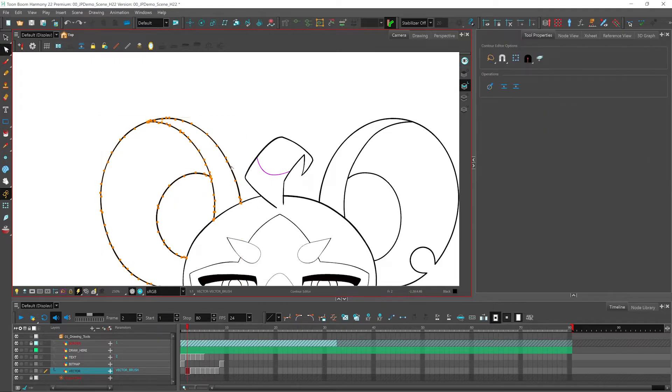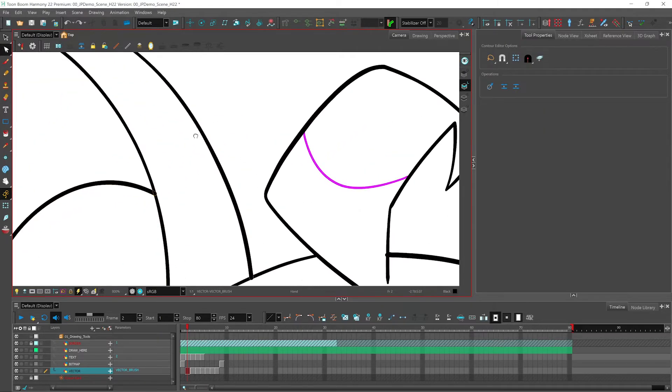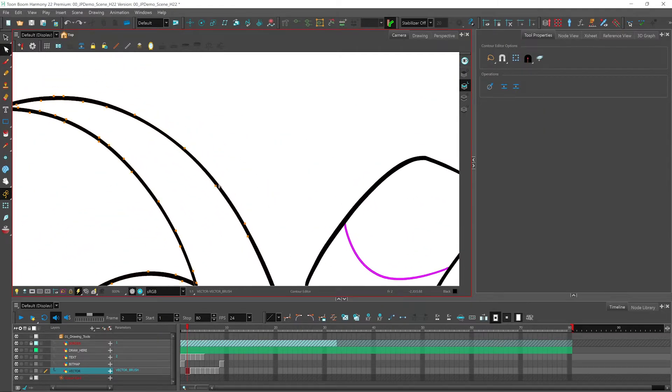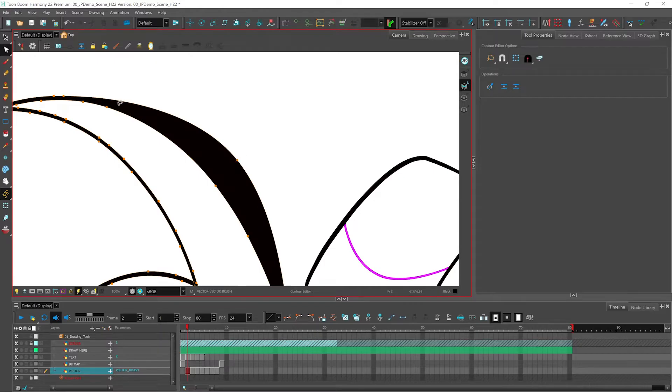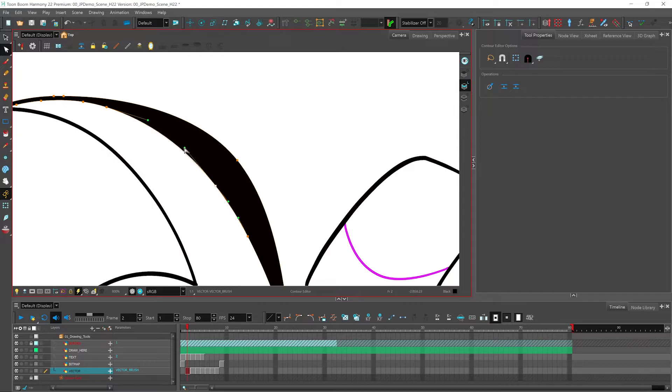Also, you can use our contour editor. In the contour editor, you have the ability to modify your line by using the contour stroke on the outside of the line or using the bezier handles connected to the contour nodes.